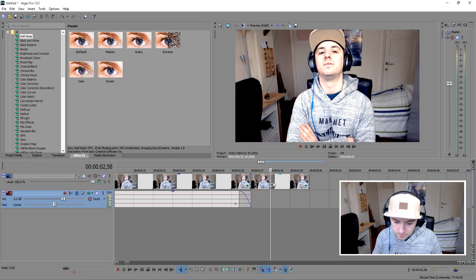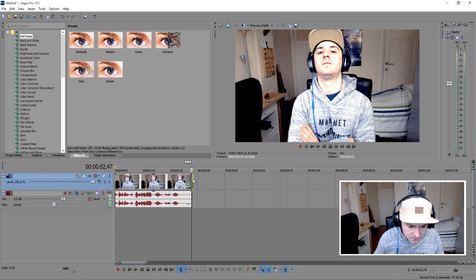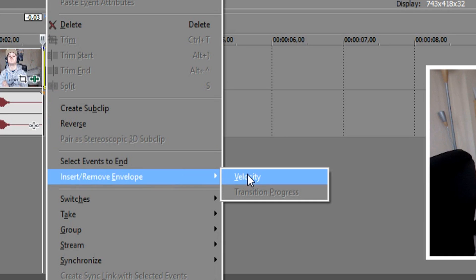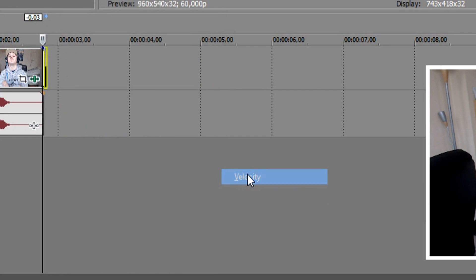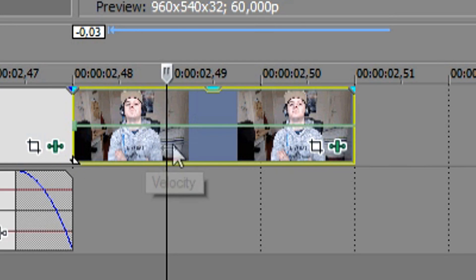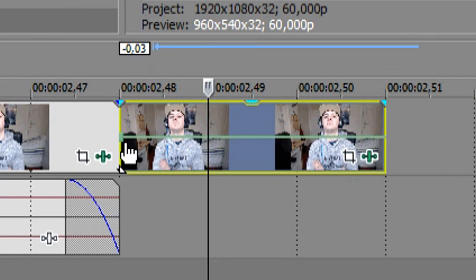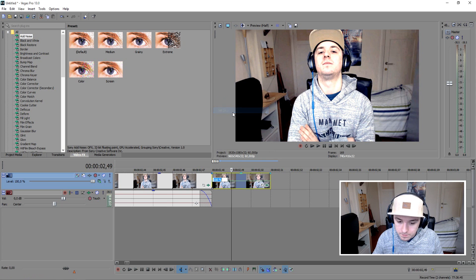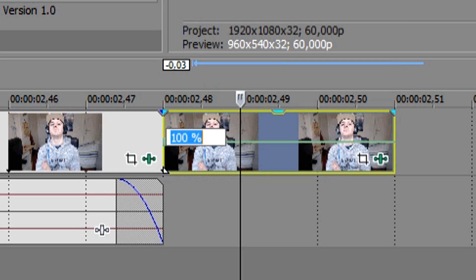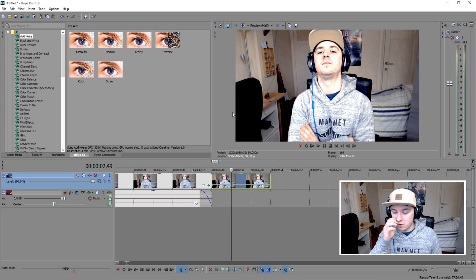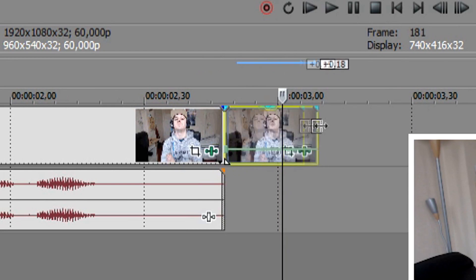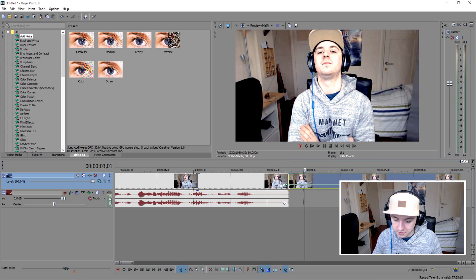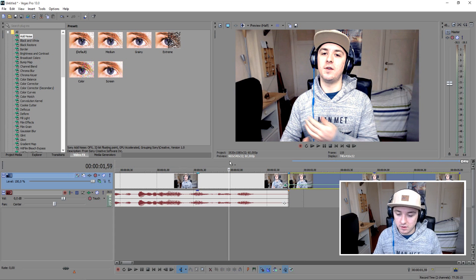The next thing you want to do is right-click on the clip, go to Insert Envelope, then Velocity. You'll get this little green line. Click on the beginning of the green line, right-click, and set it to zero — that means it's going to remove all the motion. Then stretch this track out as long as the effect happens.